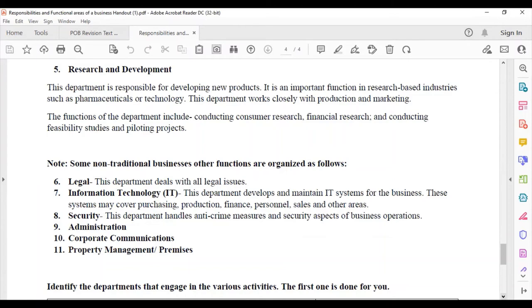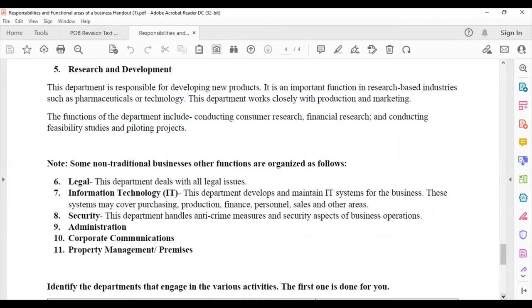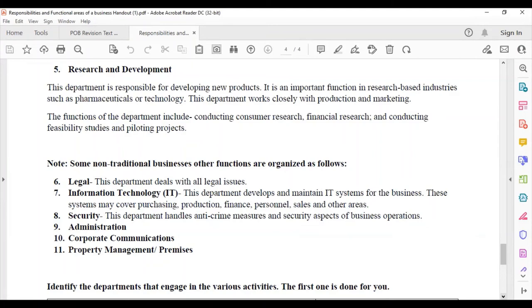Now there are some non-traditional businesses where we have other functions as follows. The legal department deals with legal issues. The IT department maintains all of the IT systems and deals with any technology related issues. It may cover purchasing of production, finance, personnel, sales applications and programs to assist in those areas. Security handles anti-crime measures and security aspects of business operations. Administration takes care of all of the administrative issues in any firm.